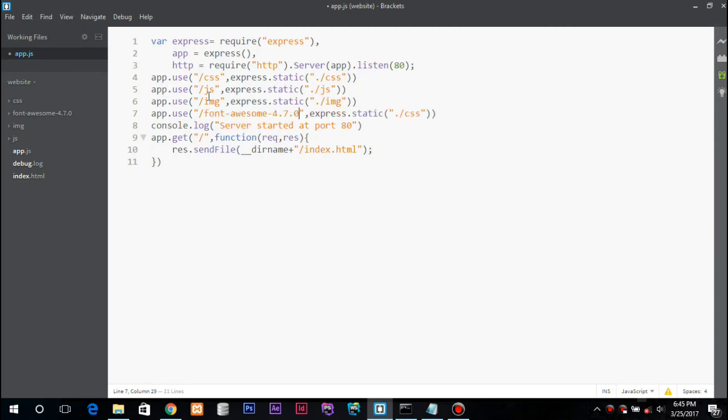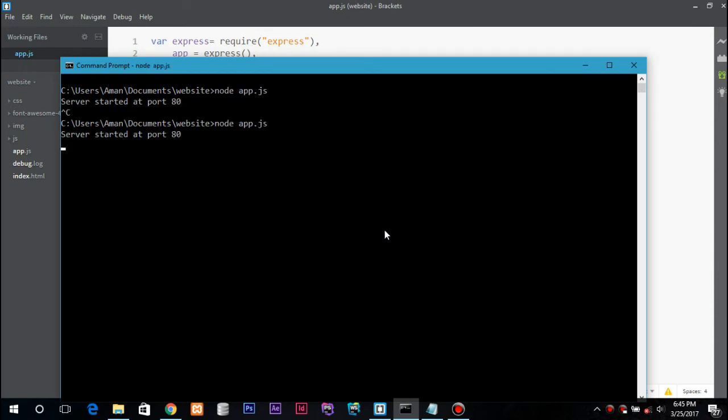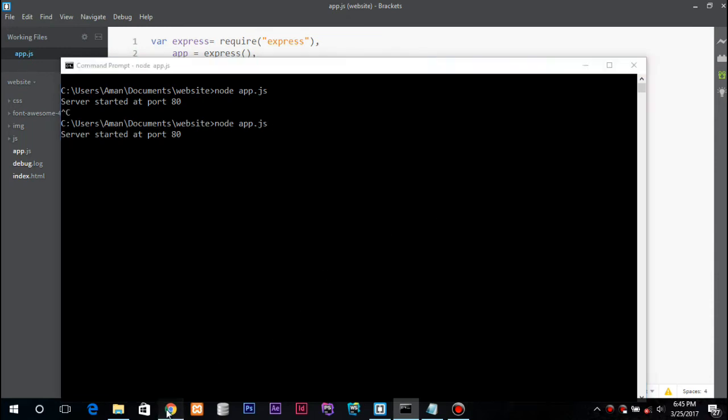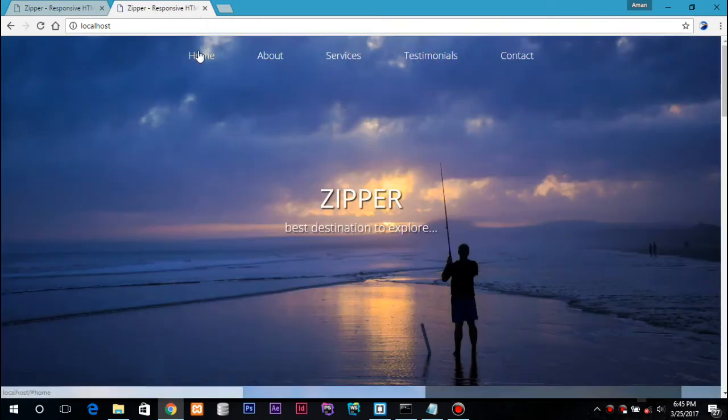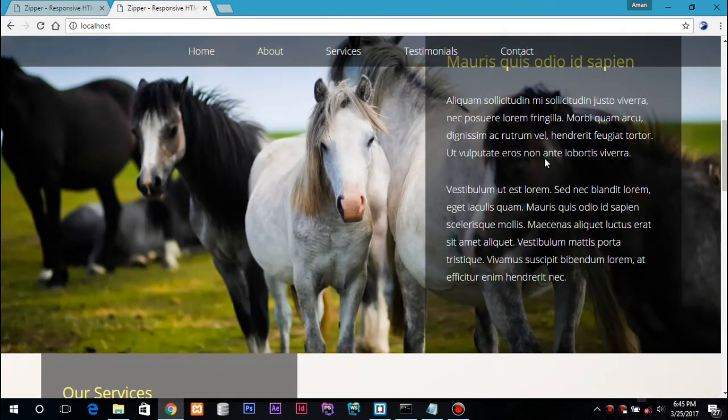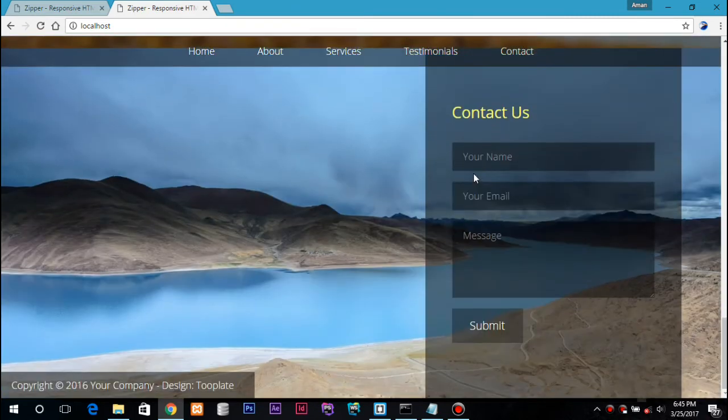And we can just reload our server, hit refresh. So here we have all those CSS and JS files as well as the images.